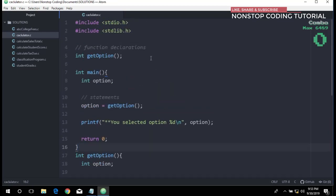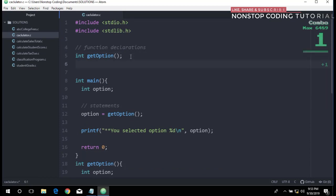We're going back here at the top in the function declarations. We're going to add another function.